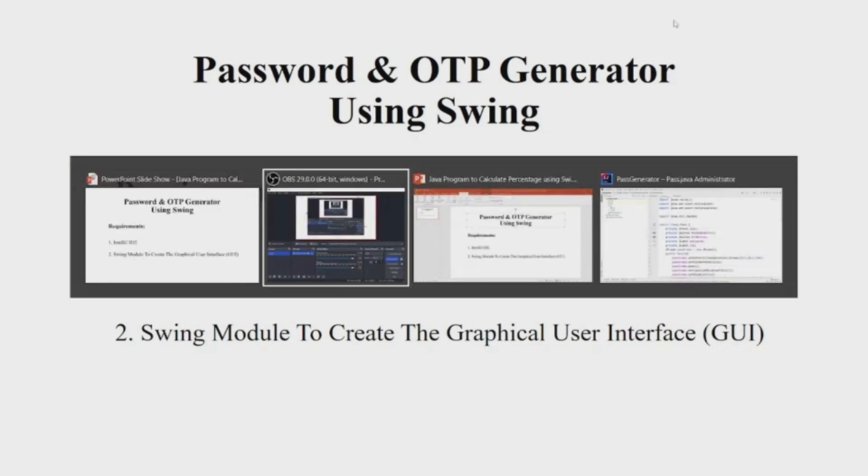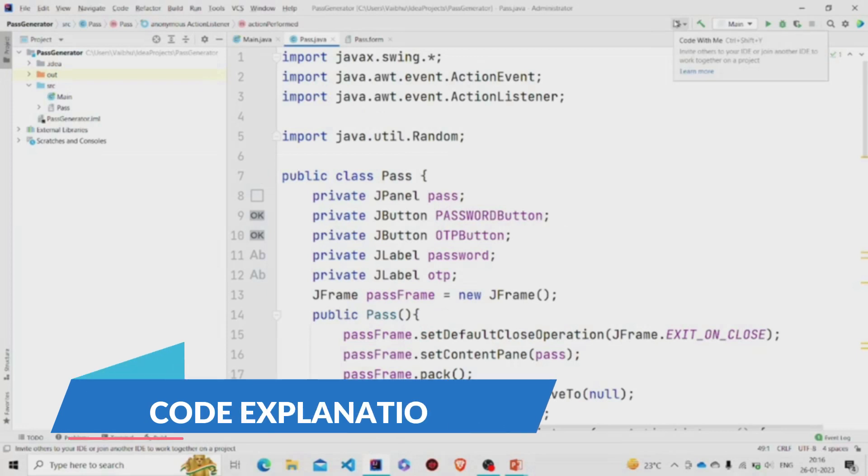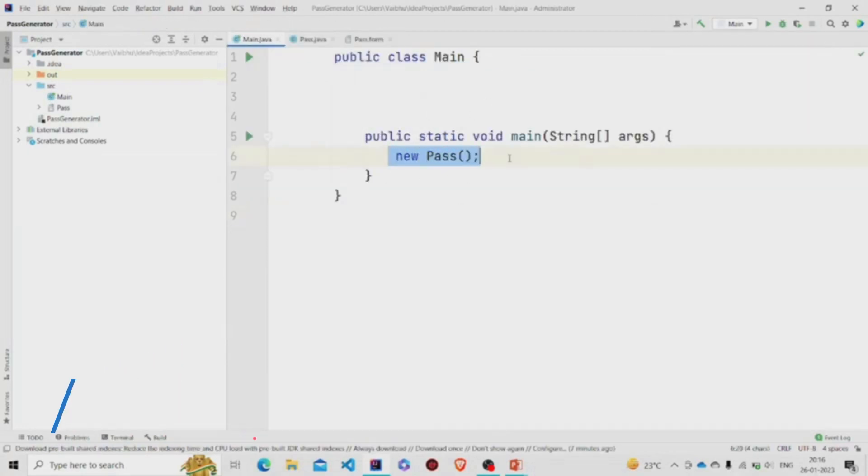Over here is the main method. I am passing an object of Pass class. This is the GUI form, so to create one you need to go over here.